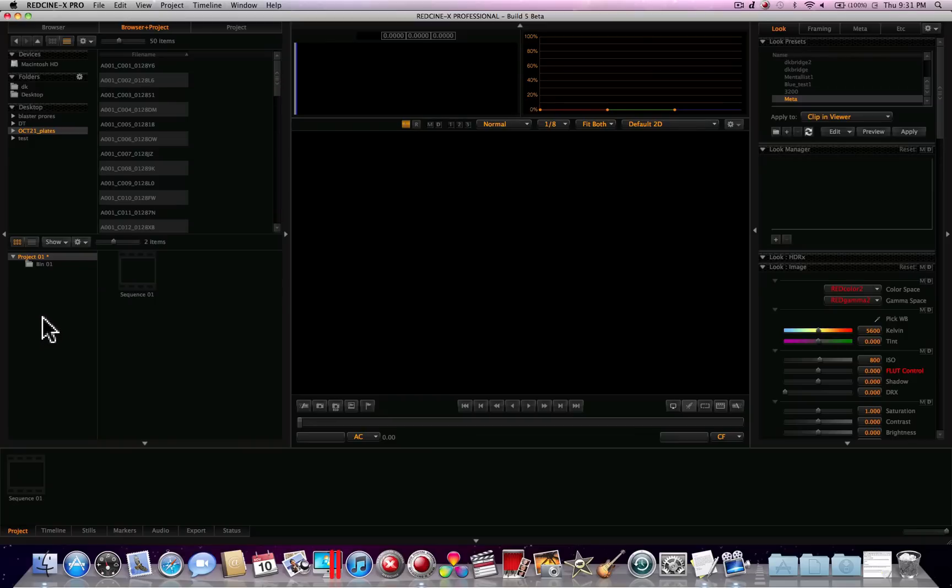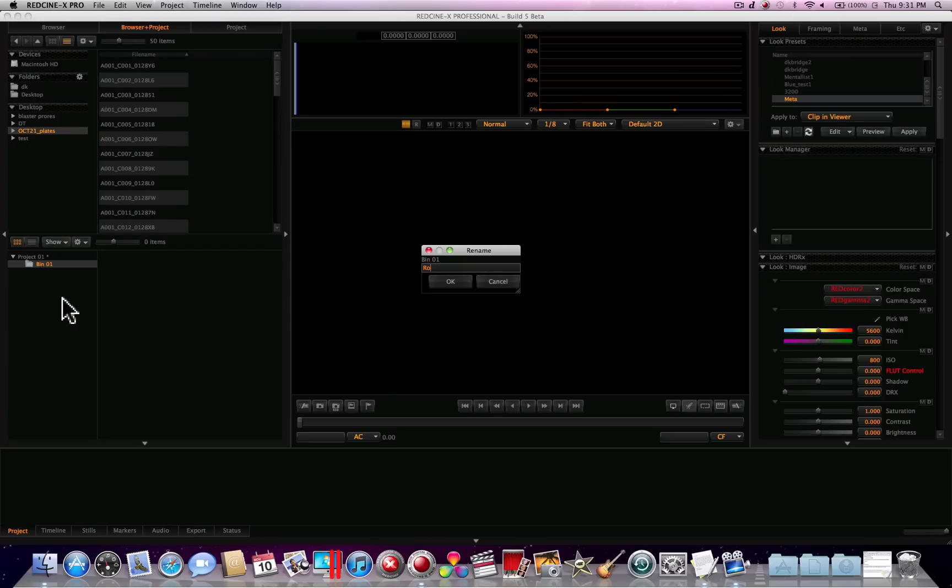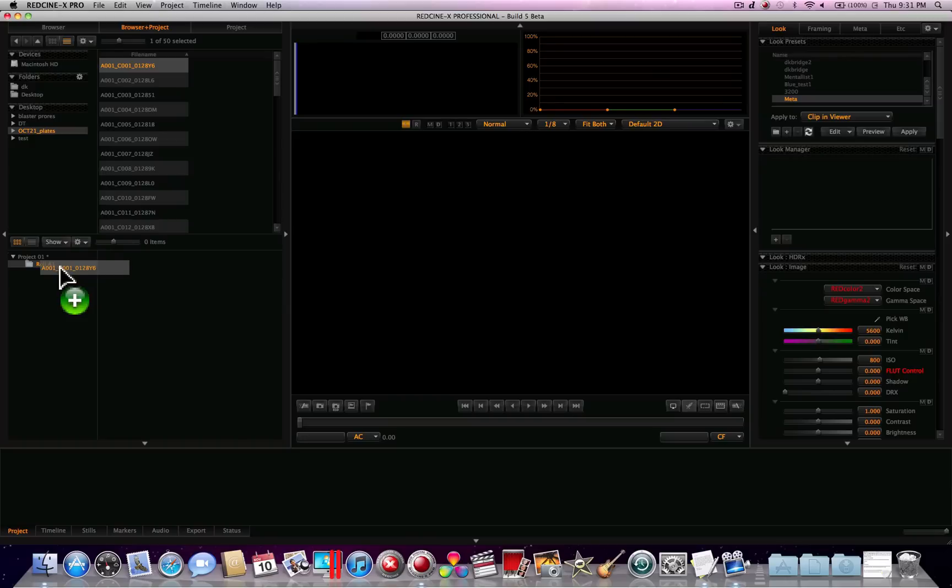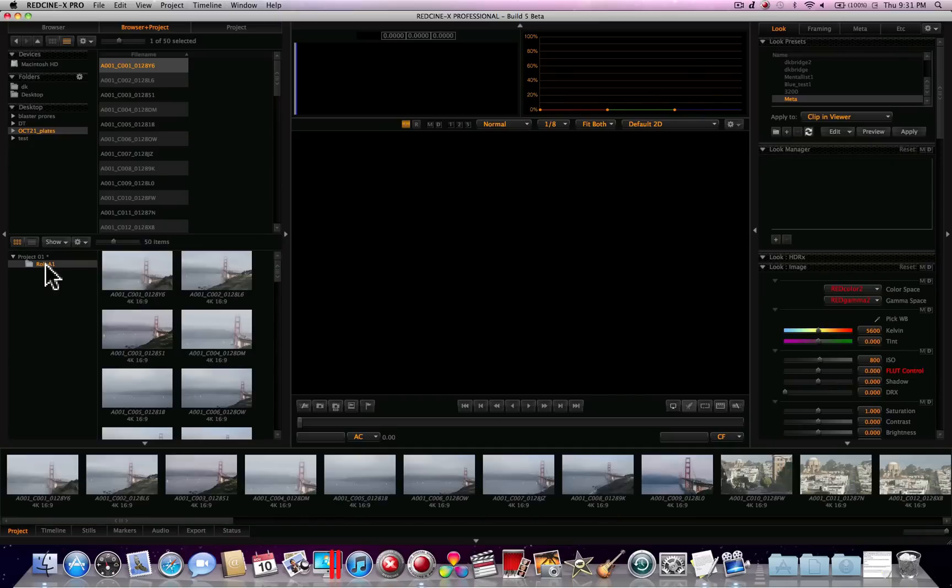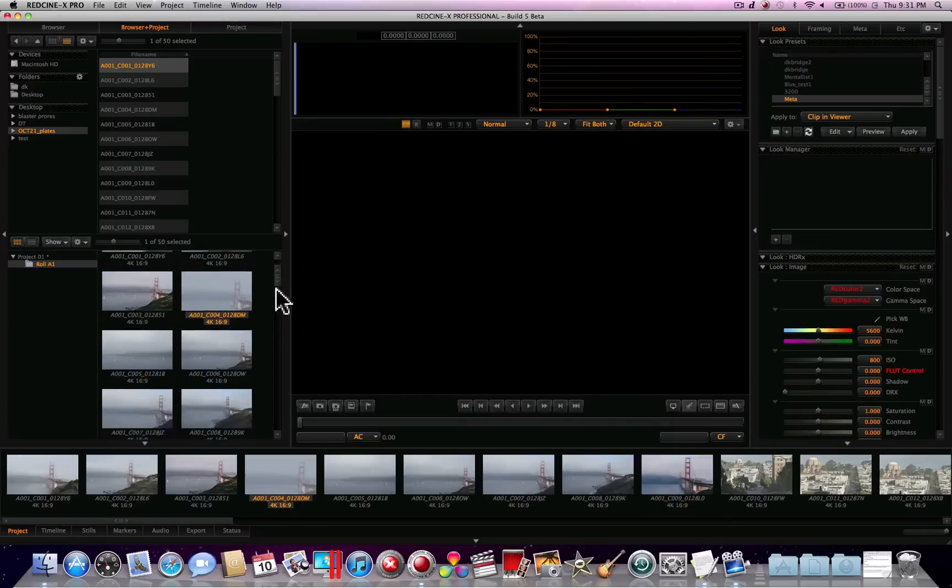Once we've done that, you can rename the bin by right clicking on it and going down to rename and we'll just call this roll A1, and we've named it roll A1. Then next we can take our footage and put it in there. You can either do that individually by selecting a clip and dragging it down to the bin like that, or you can go over here to the roll and you could drag the whole folder down and throw that in there. And there we go. What we've got is a fully populated bin with all the footage that was in that folder.